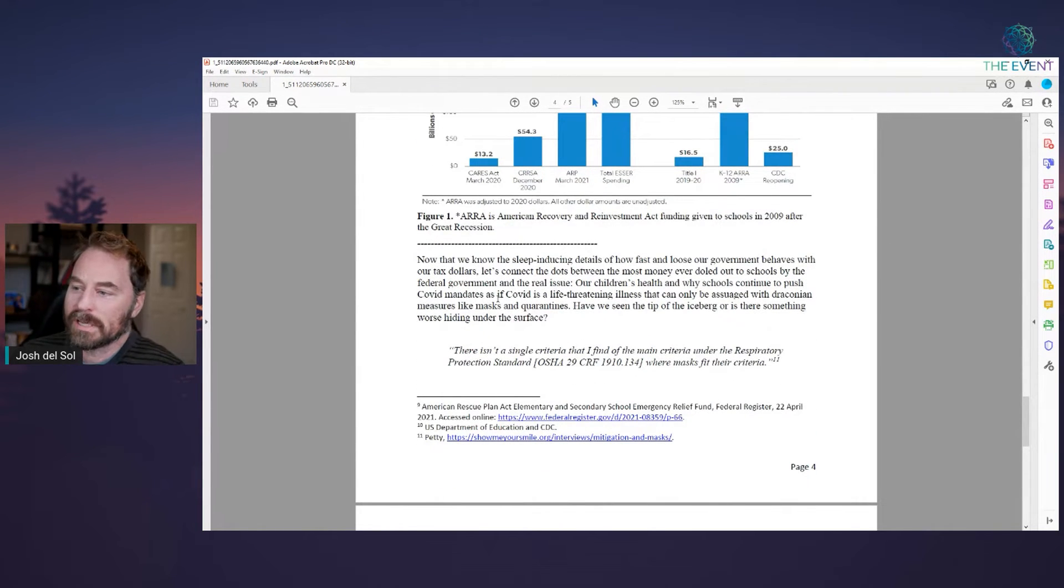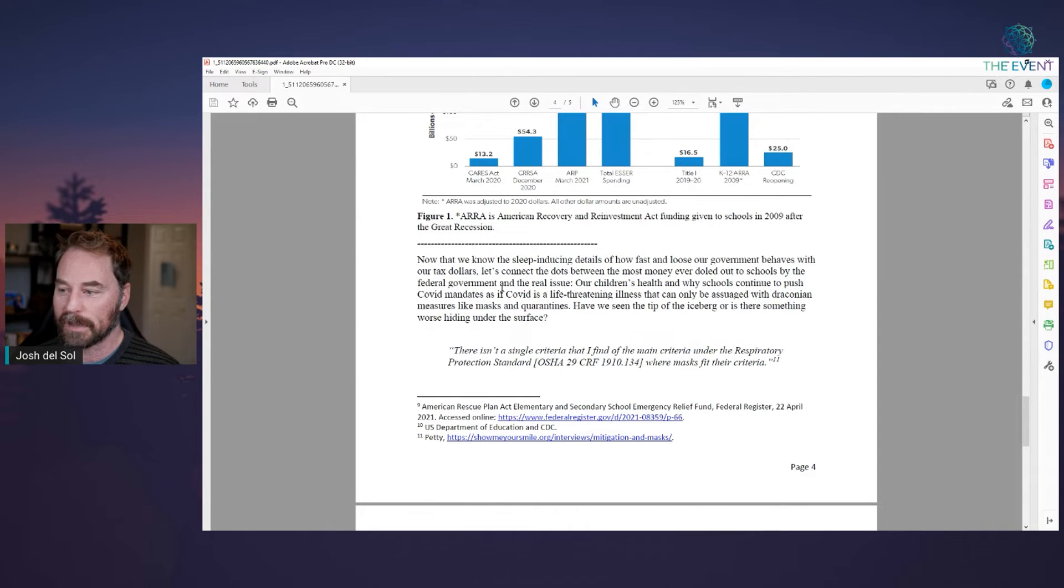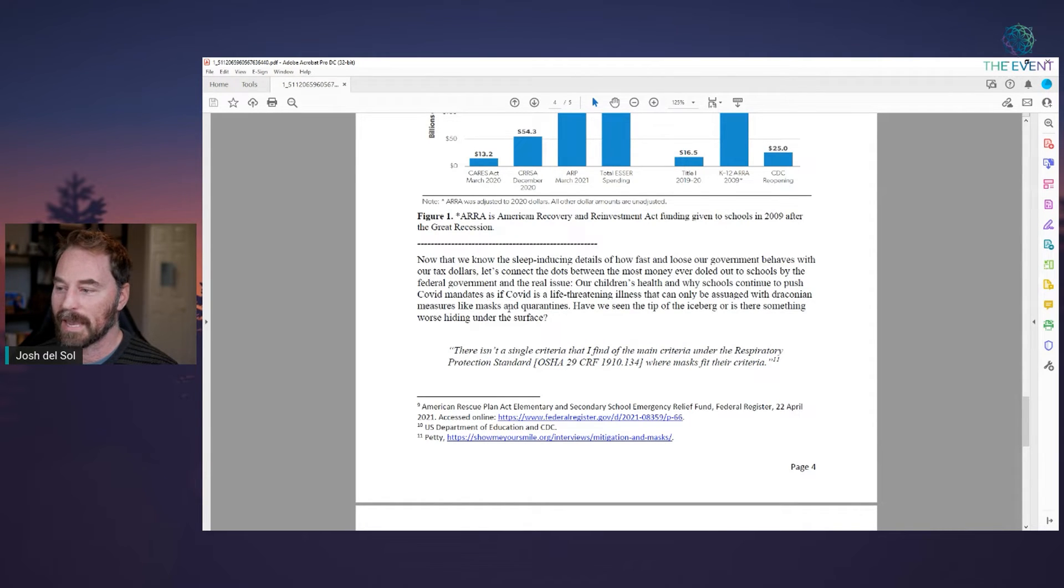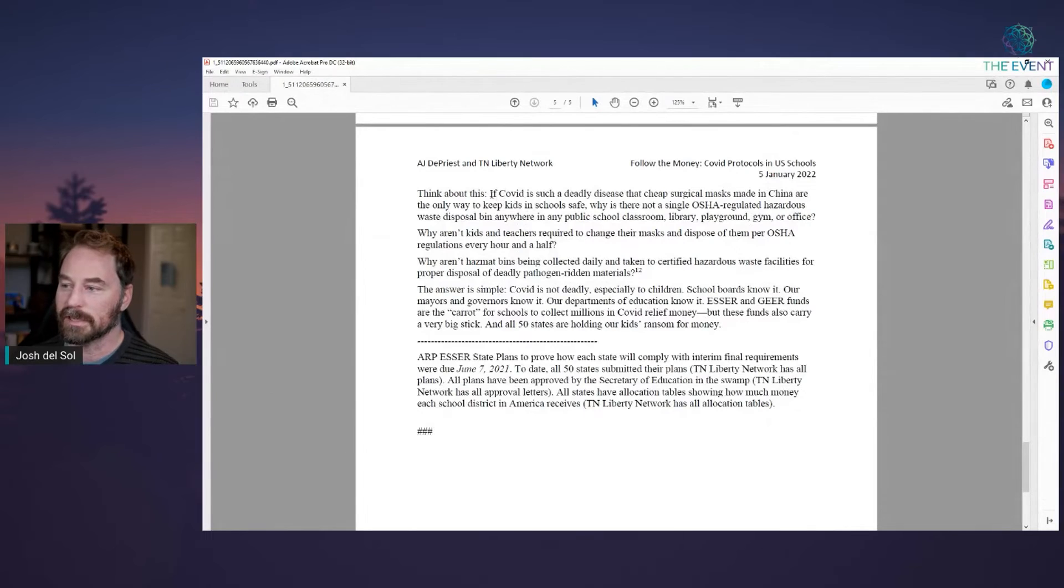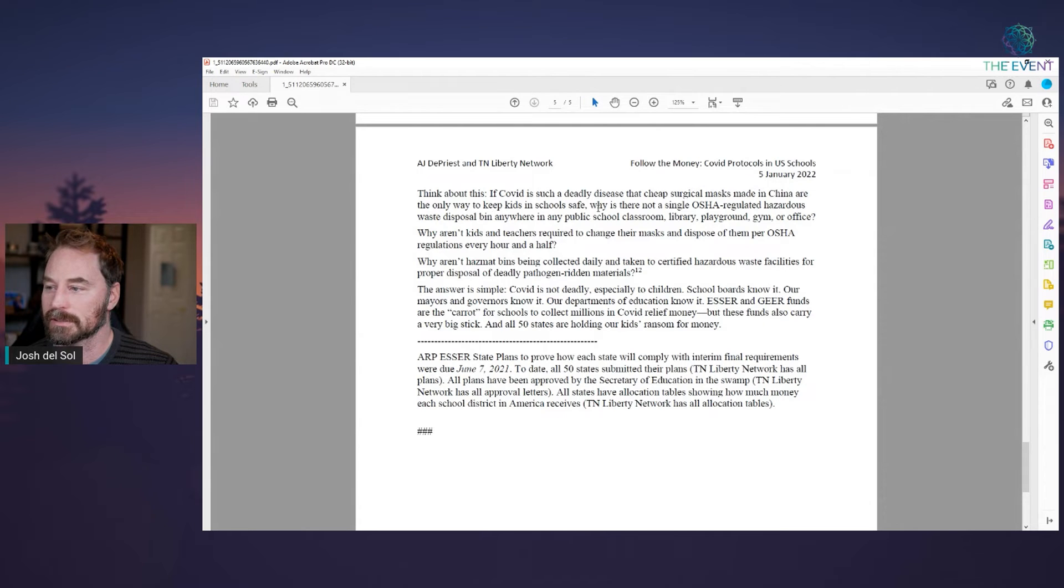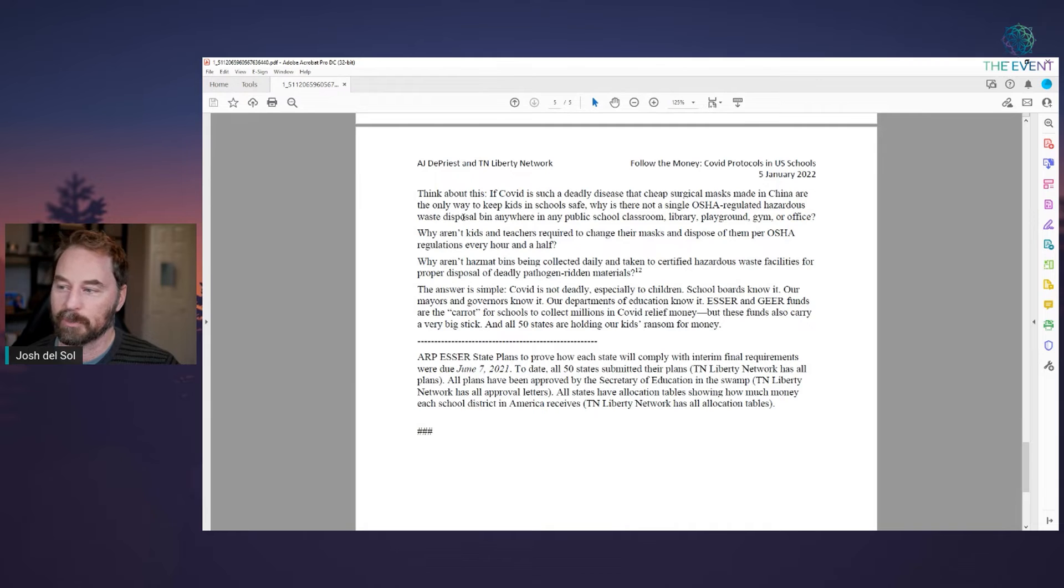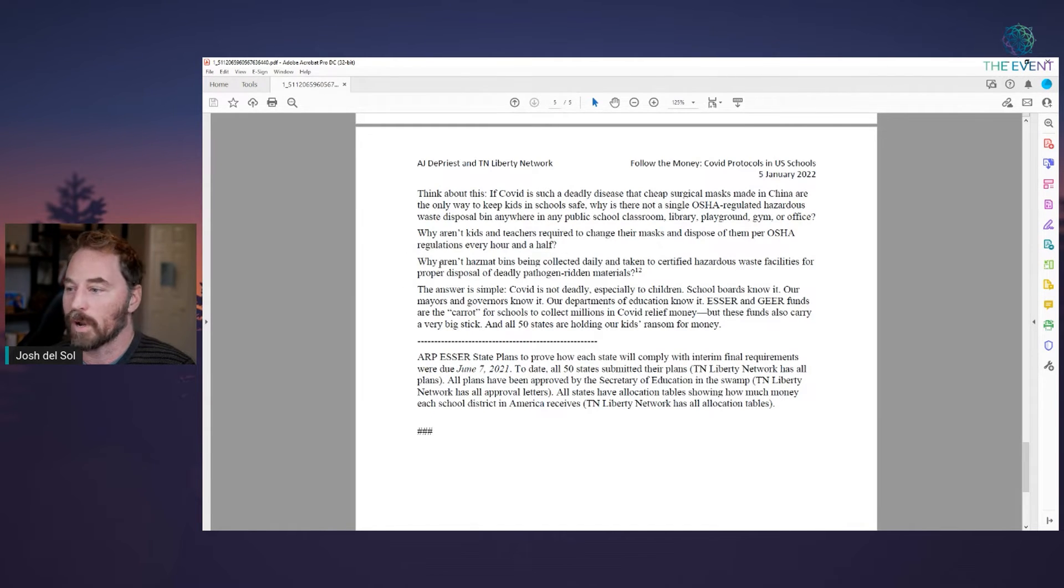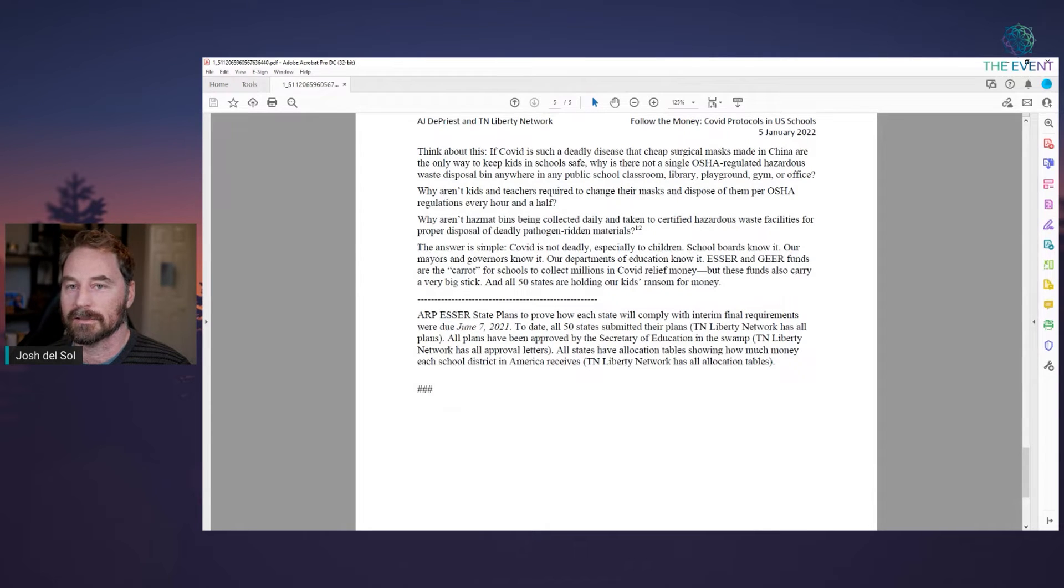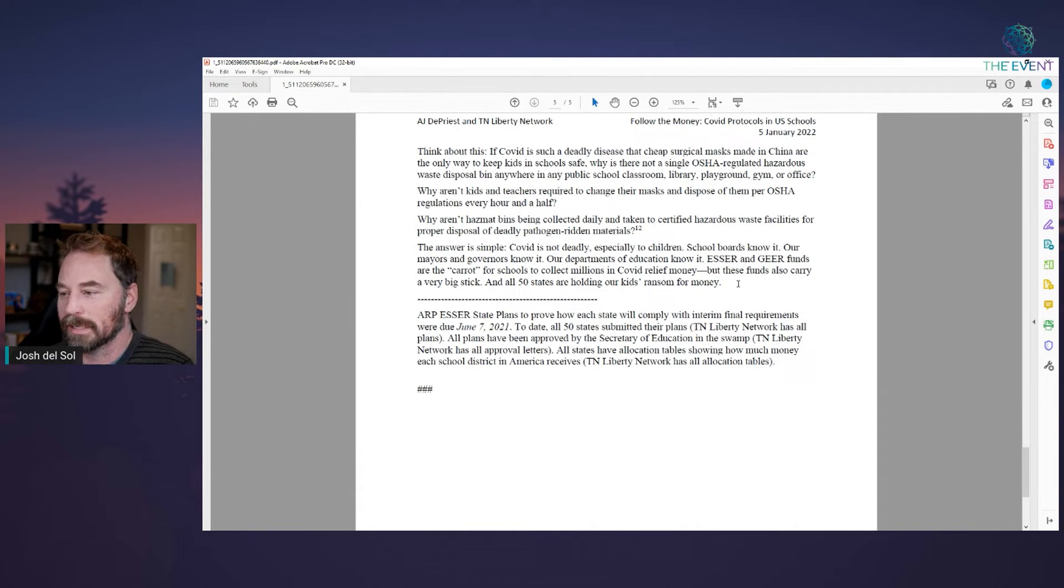Now, I'll read this now that we know the sleep inducing details of how fast and loose our government behaves with our tax dollars. Let's connect the dots between the most money ever doled out to schools by the federal government and the real issue, our children's health and why schools continue to push covid mandates as if covid is a life threatening illness that can only be assuaged with draconian measures like masks and quarantines. Have we seen the tip of the iceberg or is there something worse under the surface? So think about this. If covid was such a deadly disease that cheap surgical masks made in China are the only way to keep kids in school safe. Why is there not a single OSHA related or regulated hazardous waste disposal bin anywhere in this whole thing? Why aren't kids and teachers required to change their mask and dispose of them per OSHA requirements for an hour and a half? Why aren't hazmats bins being collected if all of this is real? It's not about health. It's not real. It's compliance. And it's communism.